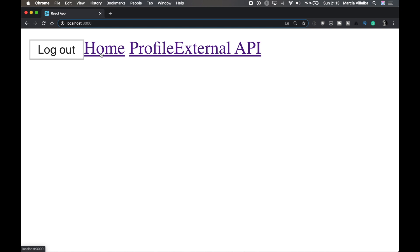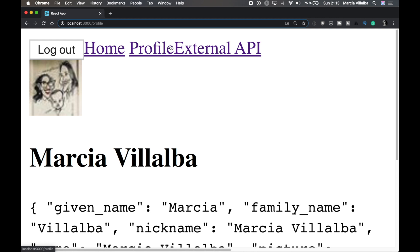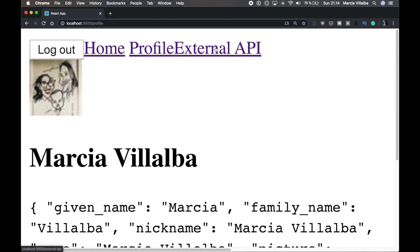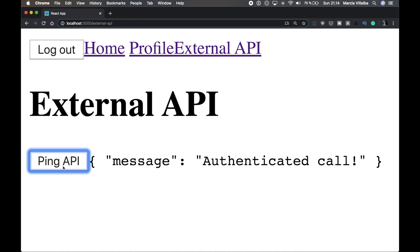And then in this great user experience, I have the home button that it takes me to where I am now, the profile that just gives me my information from Facebook. So I will not show you more than this. And then the external API that is the one calling the API Gateway endpoint. So if I do ping API, it will just call the authorizer and then call the Lambda if everything is fine. So I cannot call this endpoint basically if I'm not authorized or if I log out.